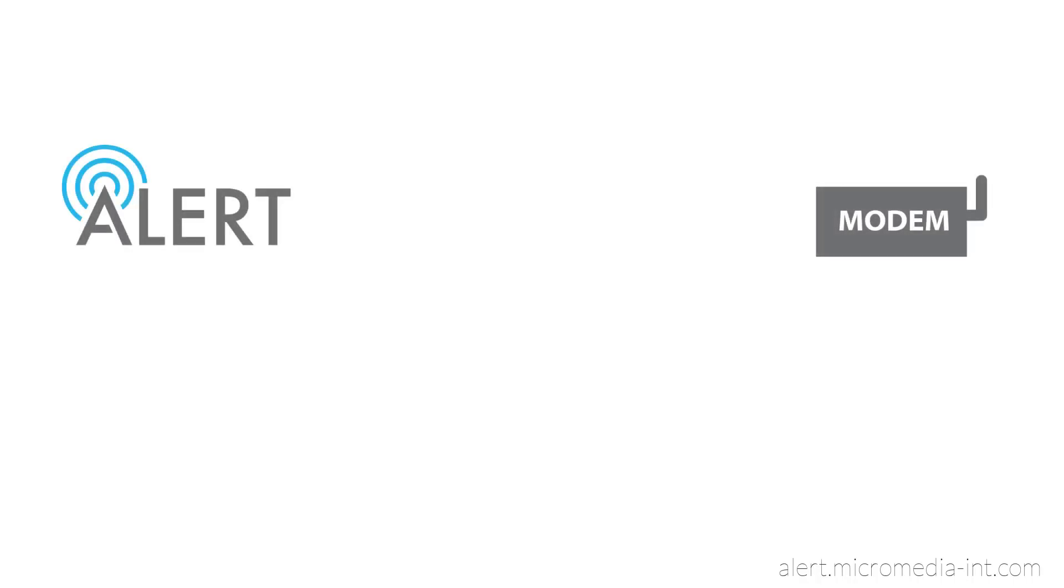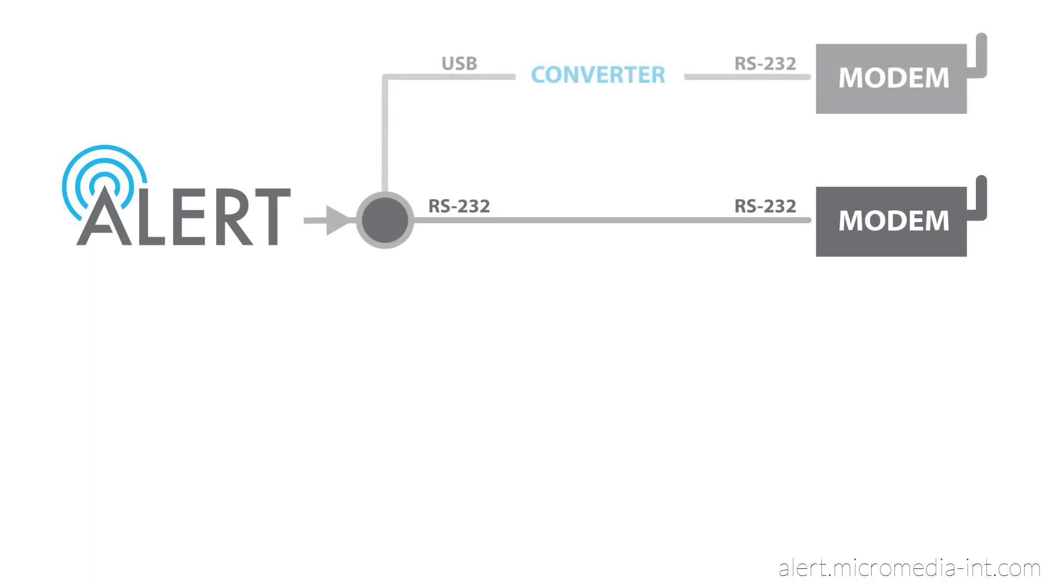This video will explain how to connect a modem to a computer that does not feature any serial ports using a Moxa module. We have already explained how to do it using a serial-to-USB converter in a previous video.